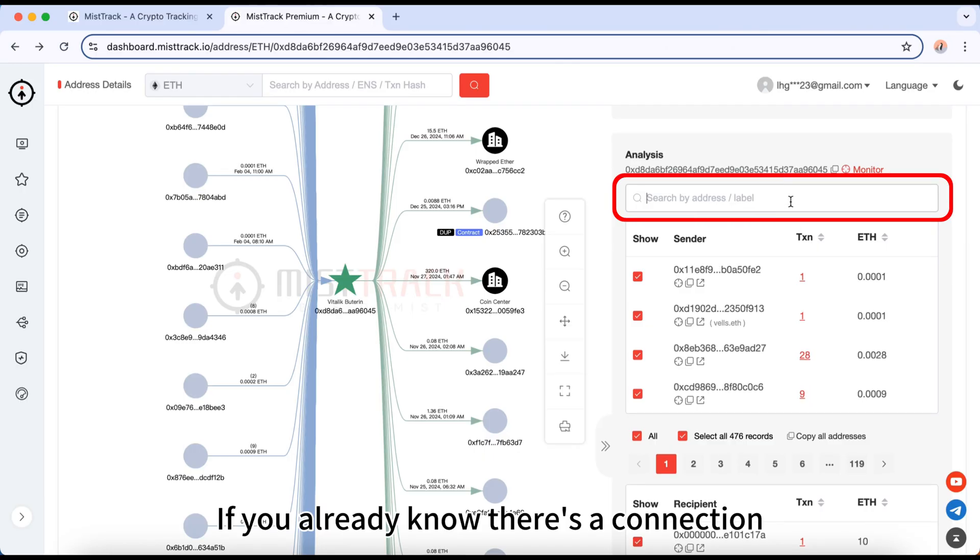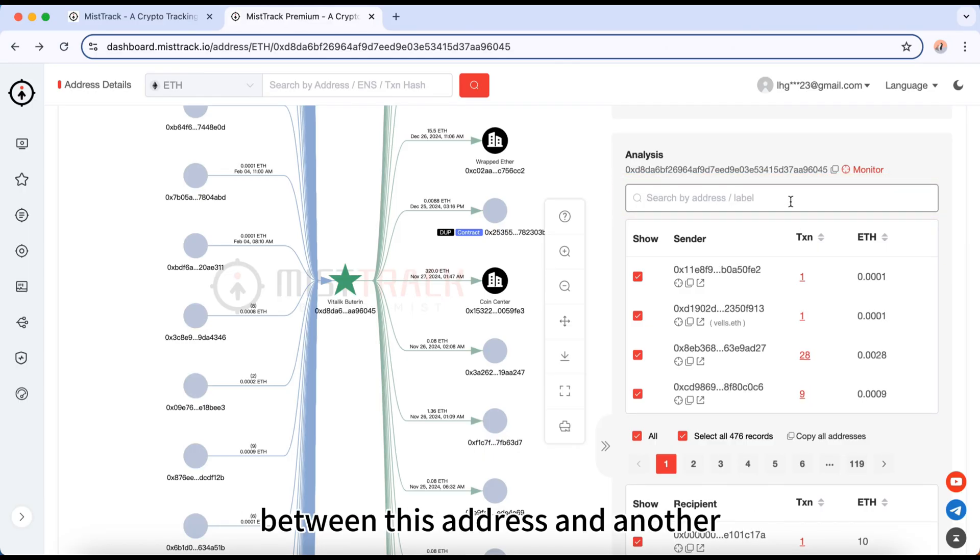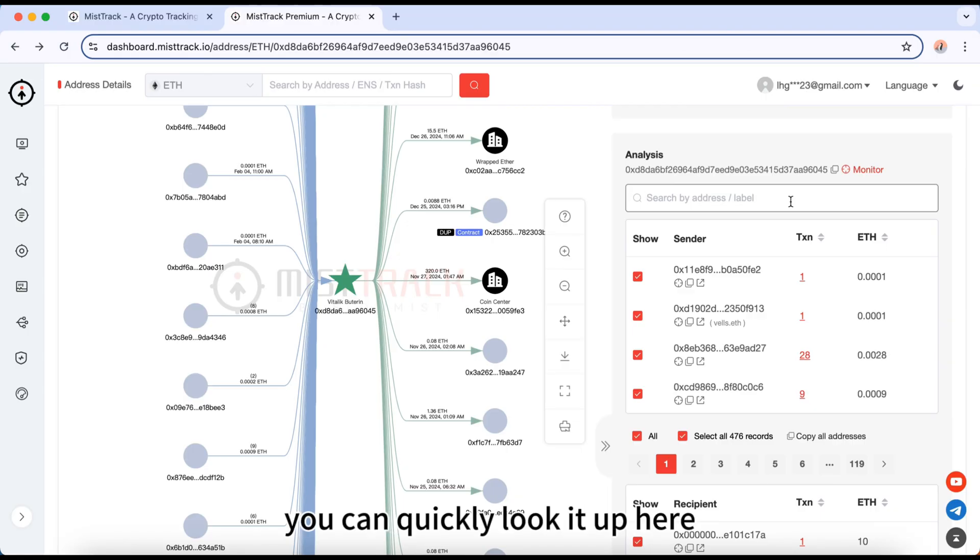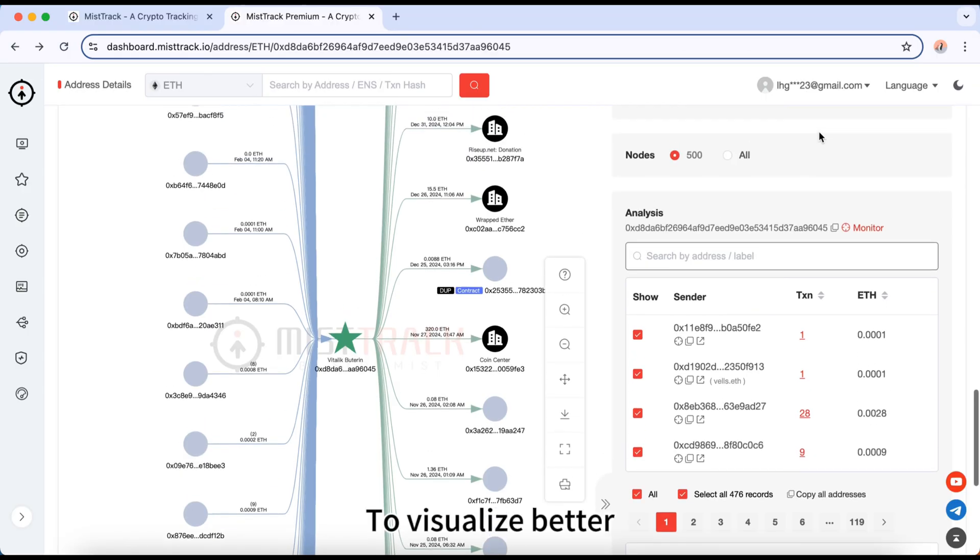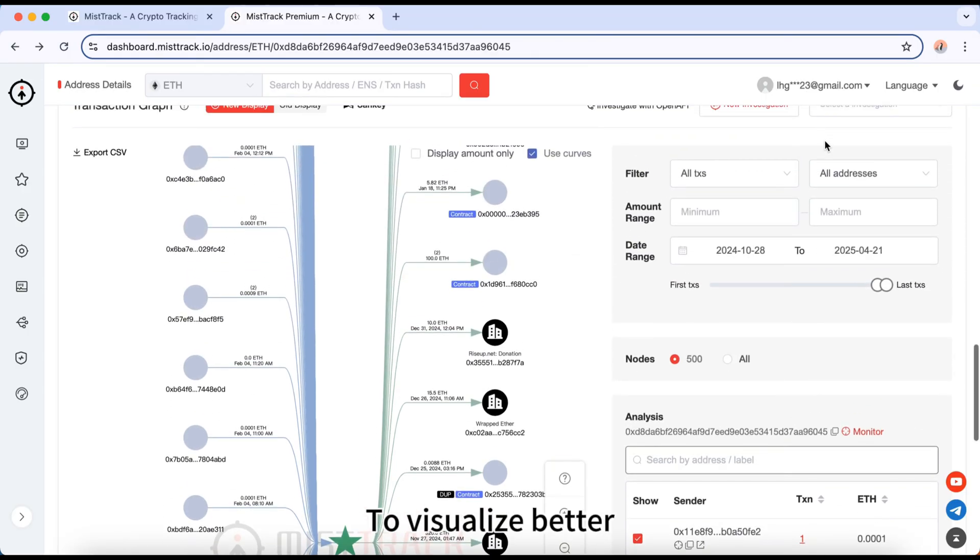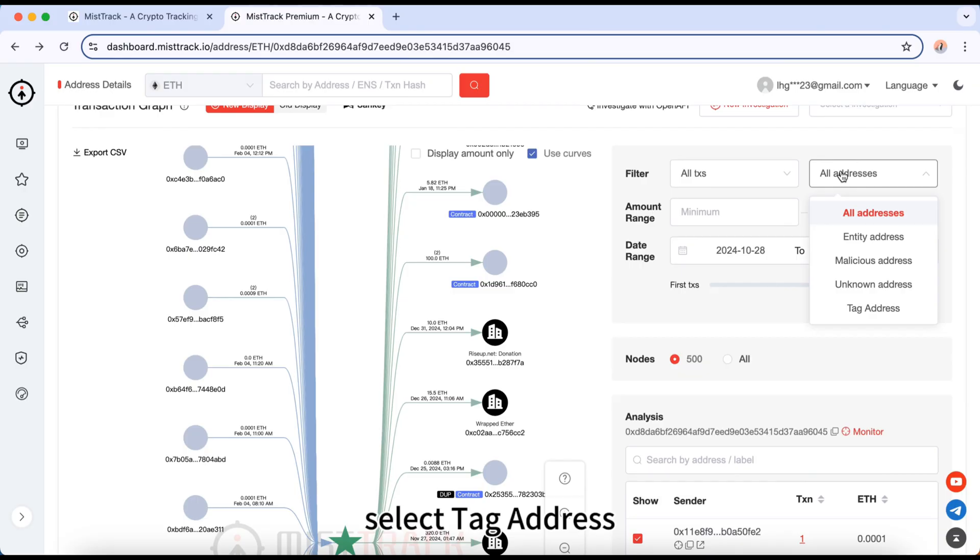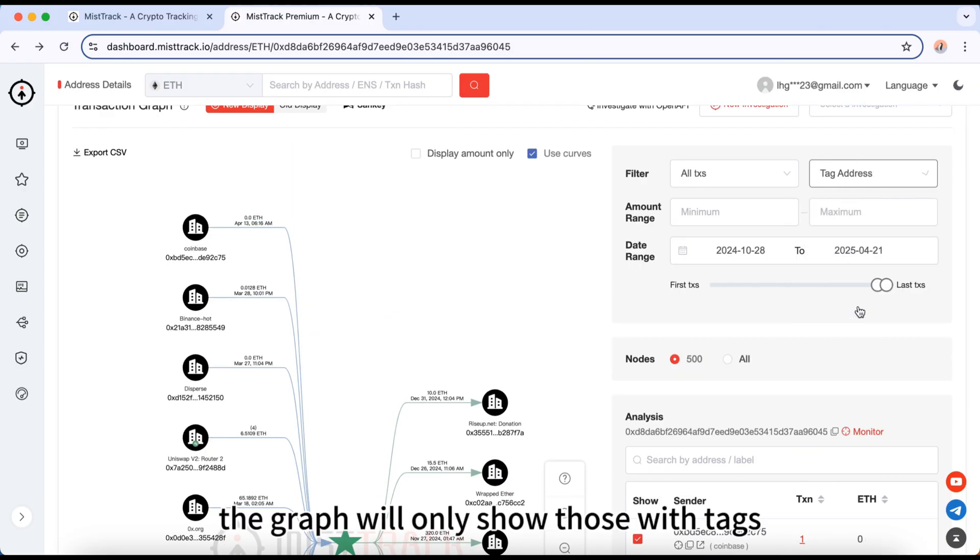If you already know there's a connection between this address and another, you can quickly look it up here. To visualize better, select tag address. The graph will only show those with tags.